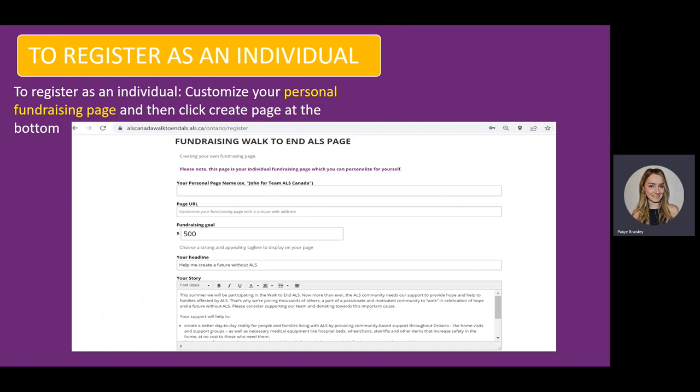From here, your personal fundraising page will come up to customize. Type in your page name, URL, fundraising goal, headline, and your story, and then click Create.